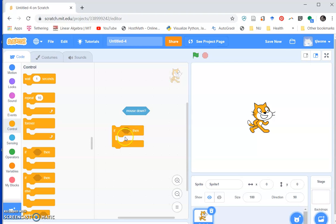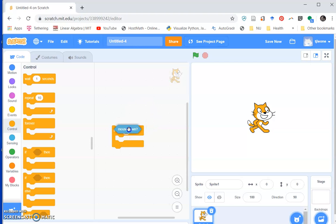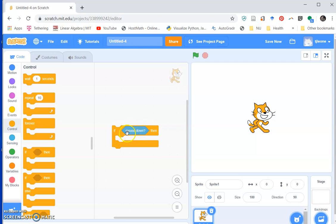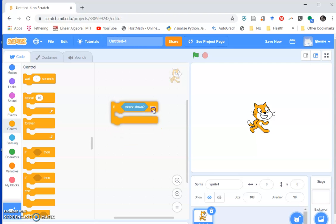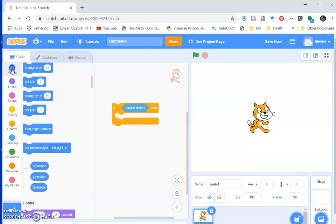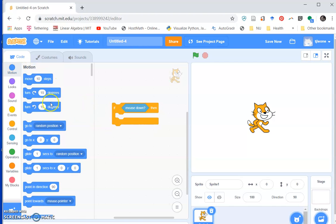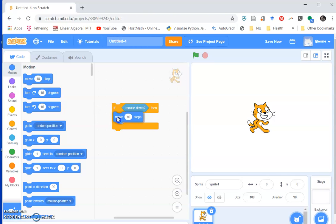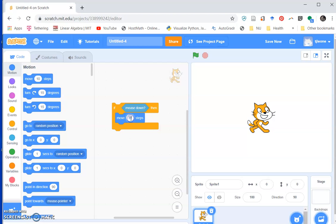Any condition, anything with these angle brackets, those are conditions and they'll fit inside the if then. And then let's say if the mouse is down we want the cat to move, so let's go to motion and let's move 10 steps. Might be kind of fast, let's make it move like three steps.